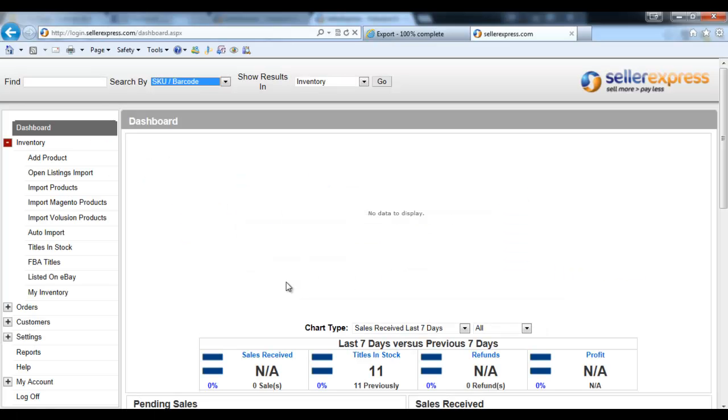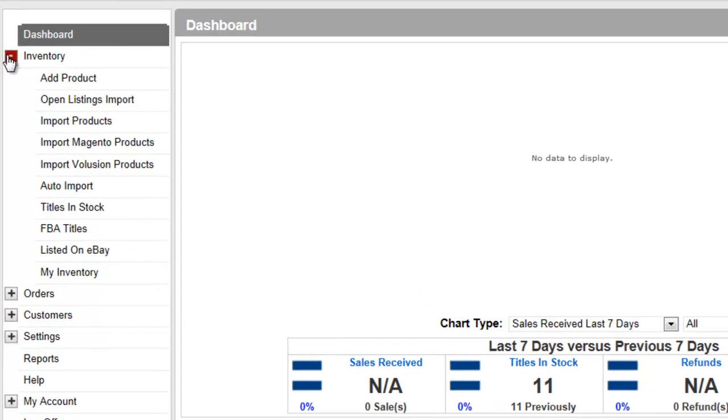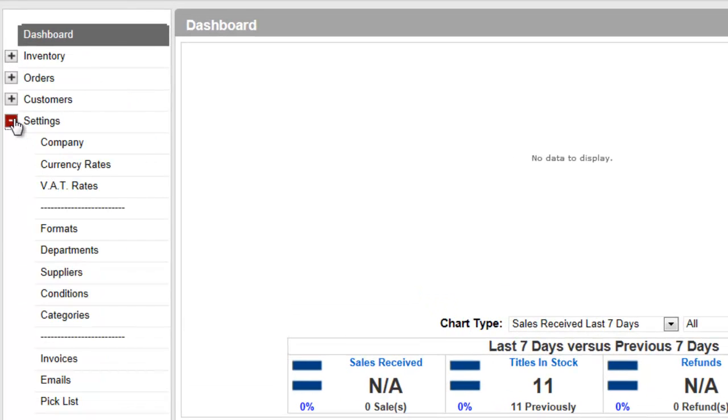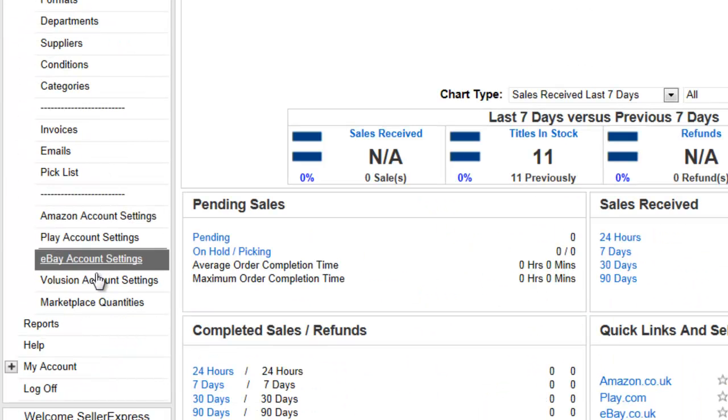To work out what you're going to do with the orders that come in from Volusion, click on Settings then Volusion Account Settings.